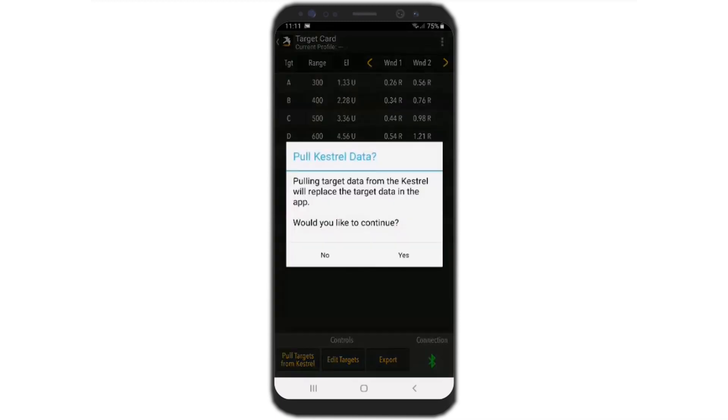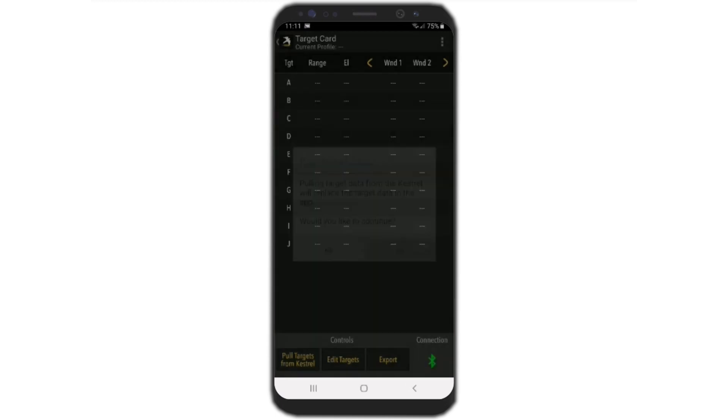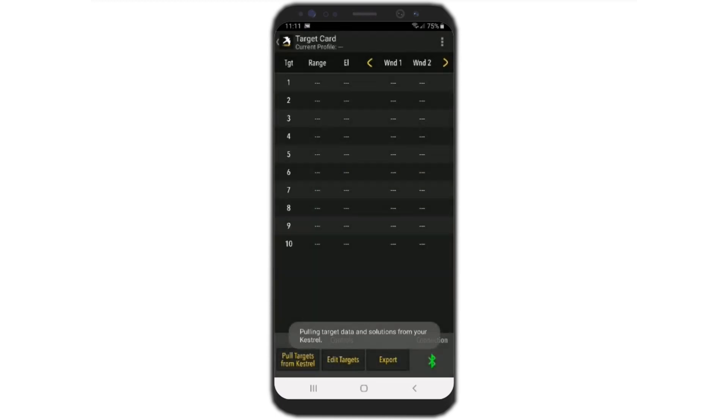I could click on Get/Pull Kestrel Data, and all the targets that are in the Kestrel will become populated in the app with their solutions.